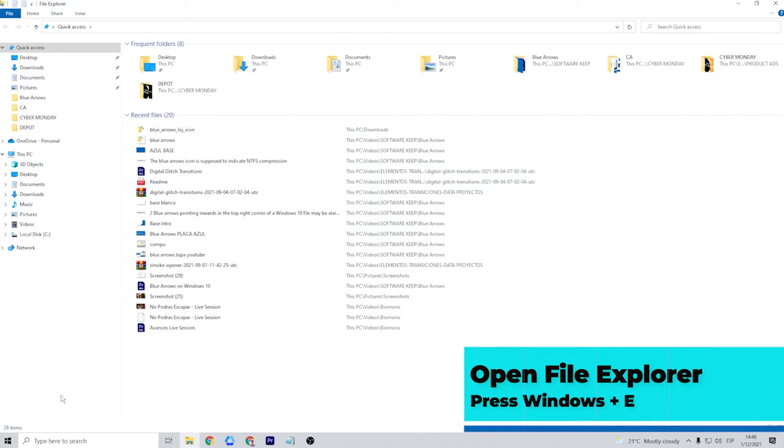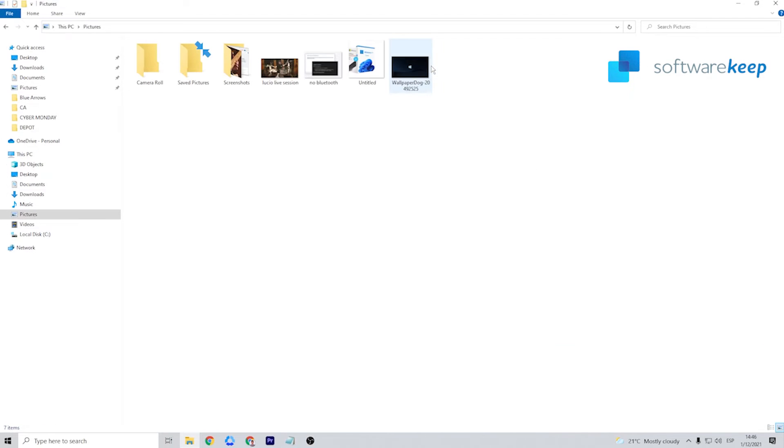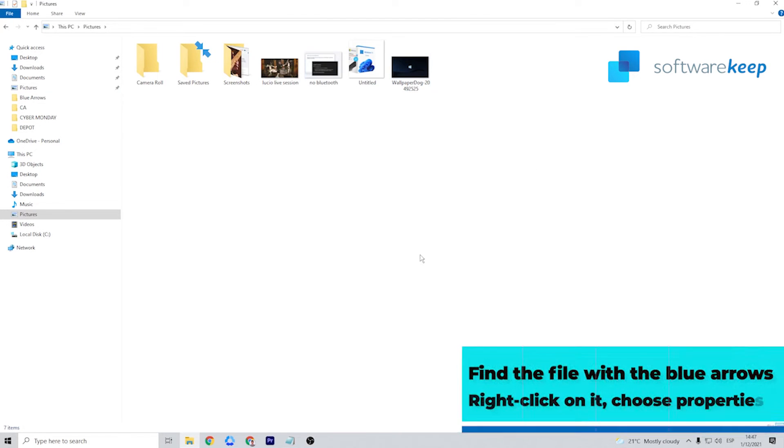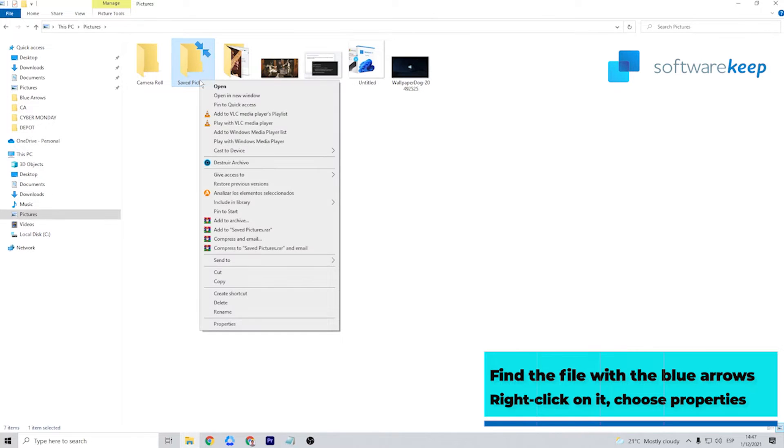Open the File Explorer by pressing Windows key plus E. Navigate to any file or folder that has the blue arrows icon, right click on it and then choose Properties.